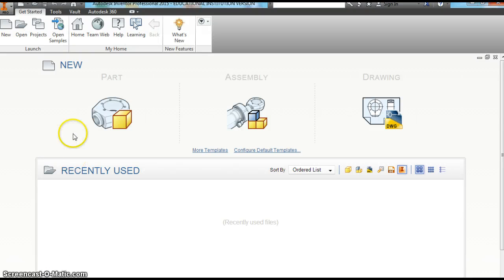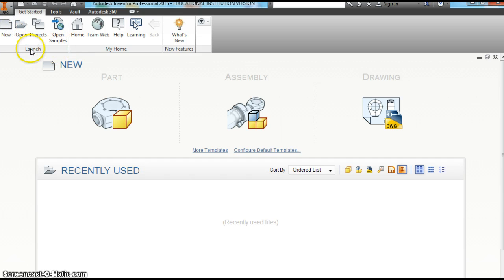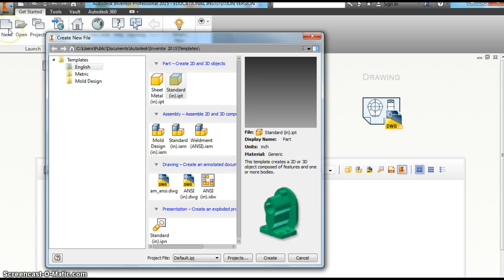This is Mr. V. Today we're going to learn how to make holes in Autodesk Inventor. I'm going to show you several ways to do this. Whichever way you decide to do this when you get on your own projects, it's kind of more your preference.